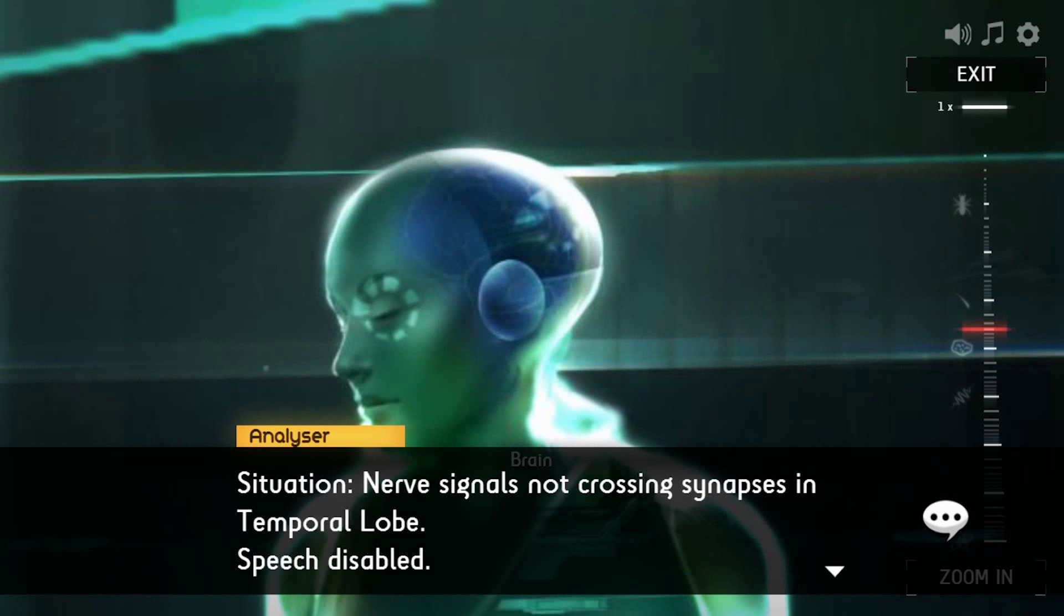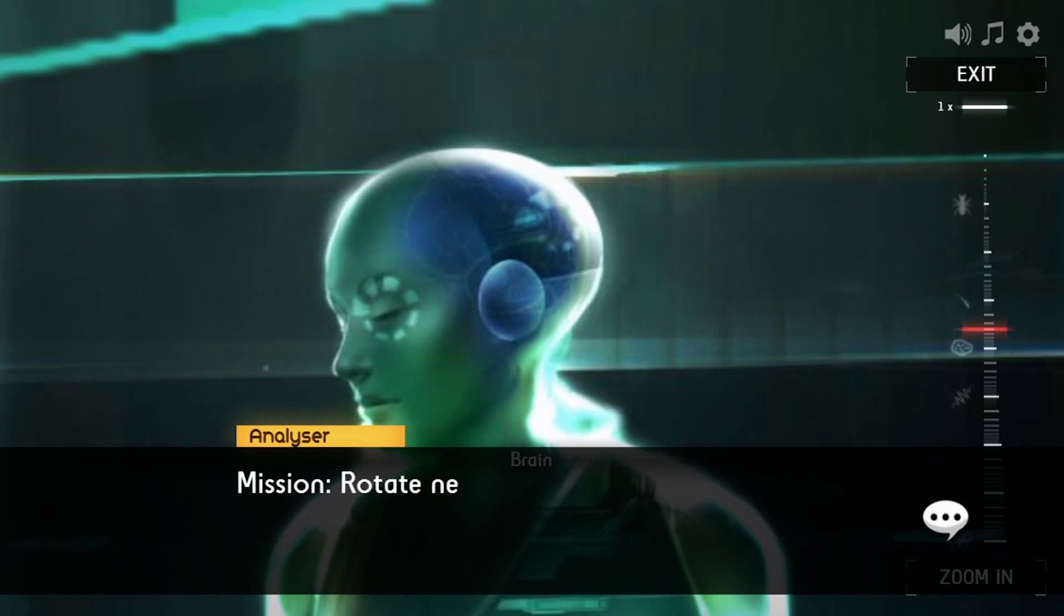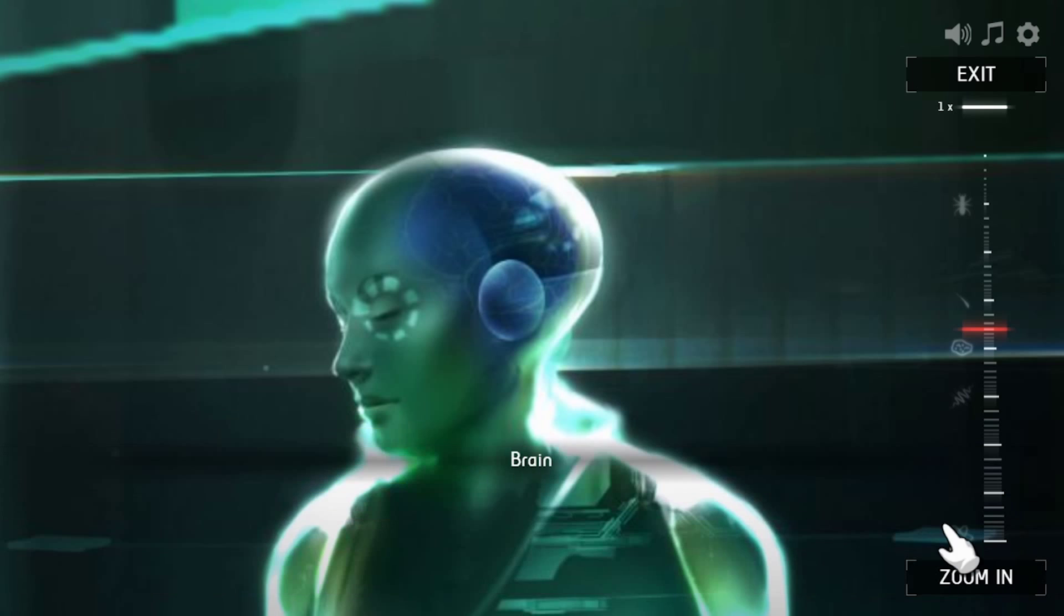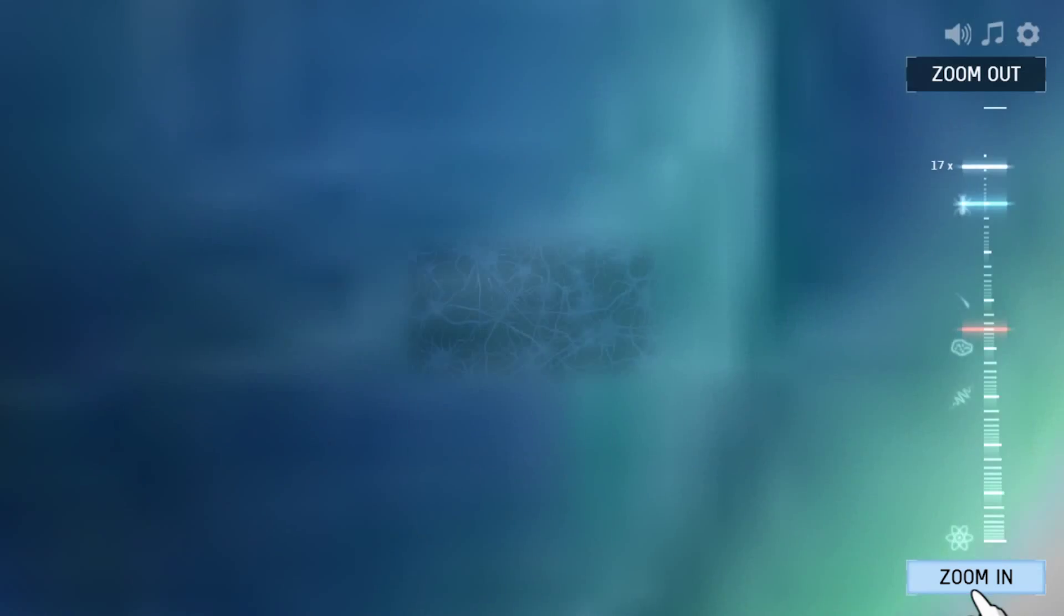Alexis 8's lost the power of speech, so we need to zoom into the nerve cells in her brain's temporal lobe. Once we're there, we've got to get the signals crossing the gap between cells so she can speak again.